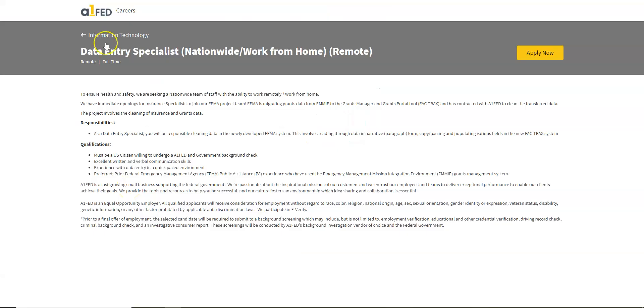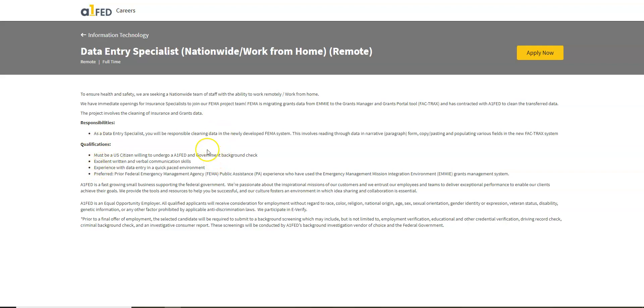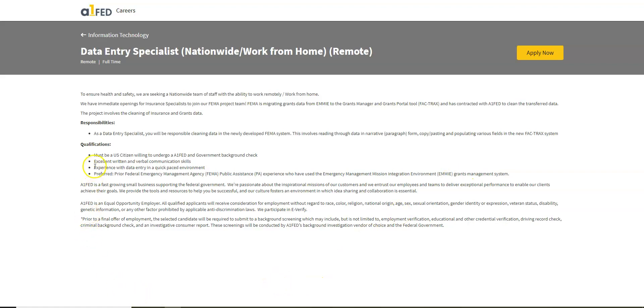This last one comes from A1 Fed. So here they are looking for data entry specialists nationwide to work from home. This is a full-time work at home position and what your job duties are going to be for this company is to clean data into the newly developed Thema system, and that's going to involve you reading through data, copy pasting and populating various fields into their system.